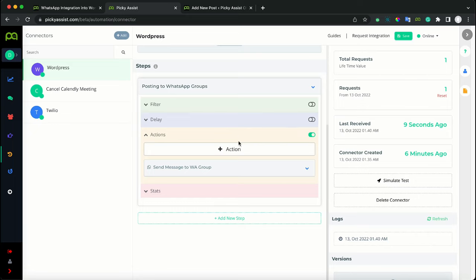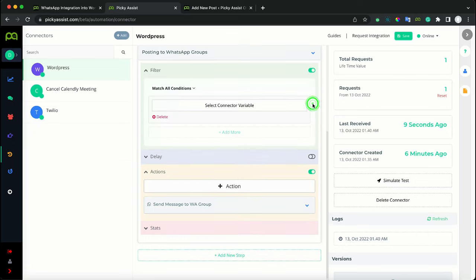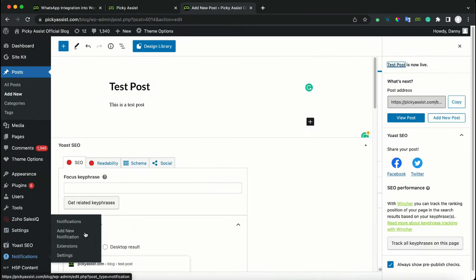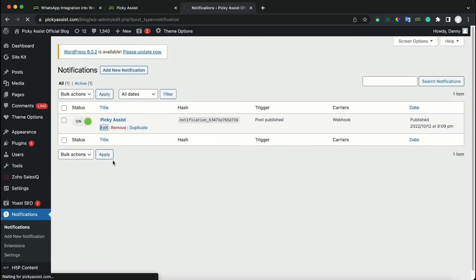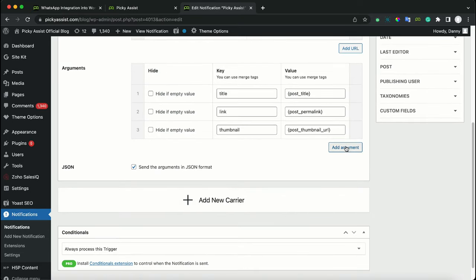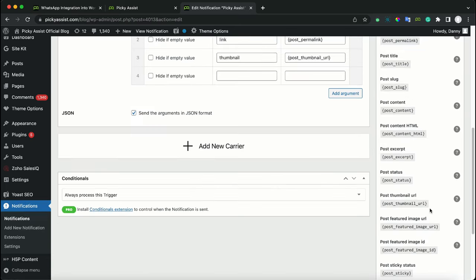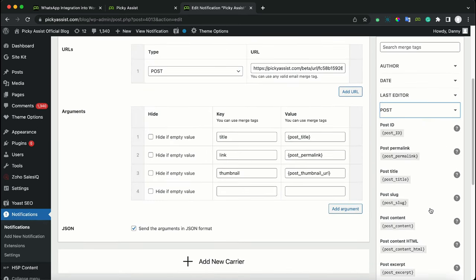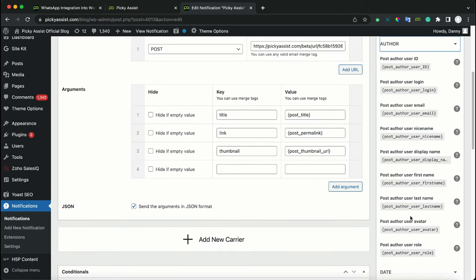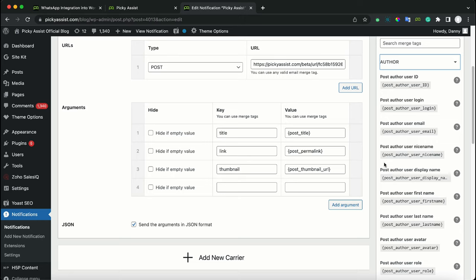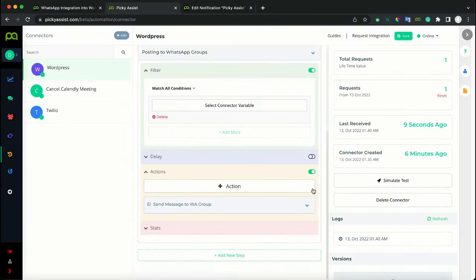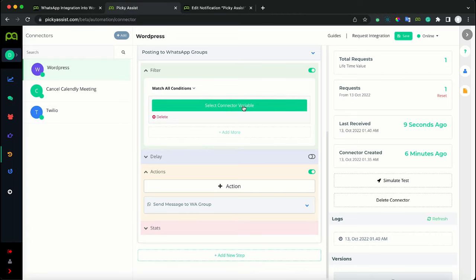If you want more advanced features — like sending a message only when a post is published in a specific category — you need to use filters. Go back to your Notifications plugin and edit the notification to subscribe to more arguments, like post categories or other fields. Based on those fields, you can filter by category name or user ID, meaning whenever a specific user publishes a post, it sends to a specific group. Once these values are passed in the arguments, they will be available in Picky Assist and you can create filters so the corresponding actions are executed.